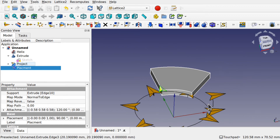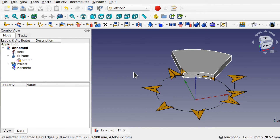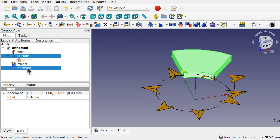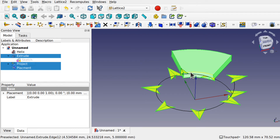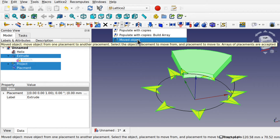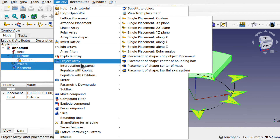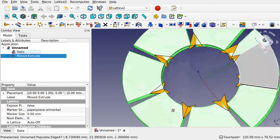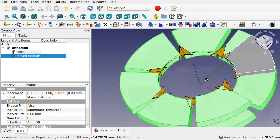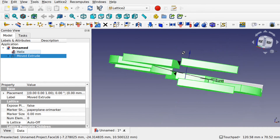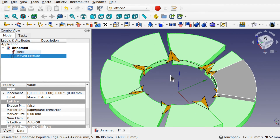Now we can start placing these around this helix. We're still in Lattice2. Click the Extrude — our shape — then Control-click the Placement of that extrude, and then click the Project Array. We'll then use Move Object because we've got a placement attached to that object — also available from Lattice2 > Populate with Copies > Move Object. We can see how that object has been rotated around that helix. Now we're going to do some finer adjustments to close up some of these gaps.